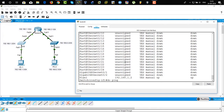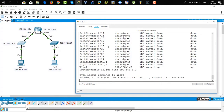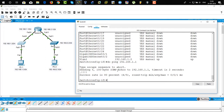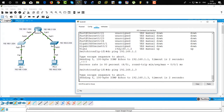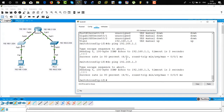Now pinging from the switch to the router interface — it's pinging successfully. Then ping 192.168.1.3 — pinging from the switch to PC1 — and it's successfully pinging again.